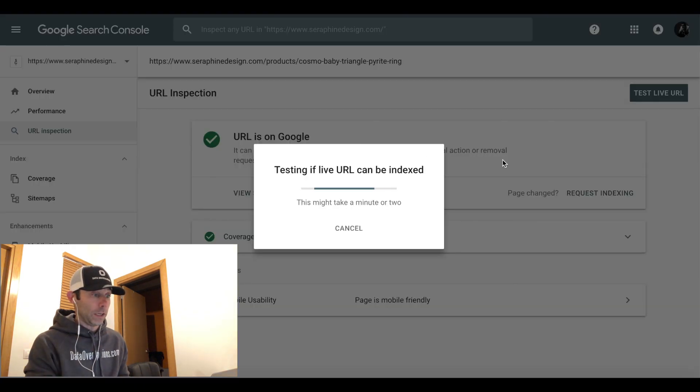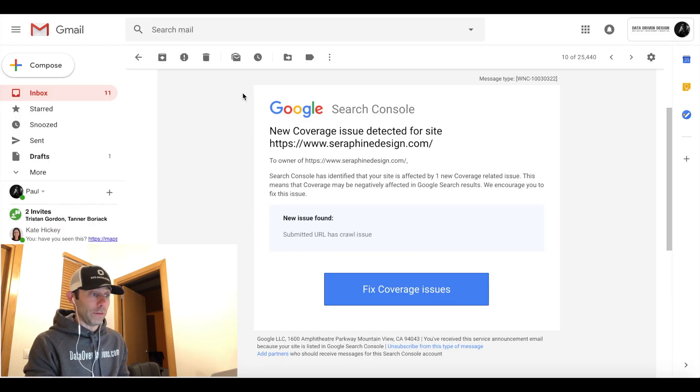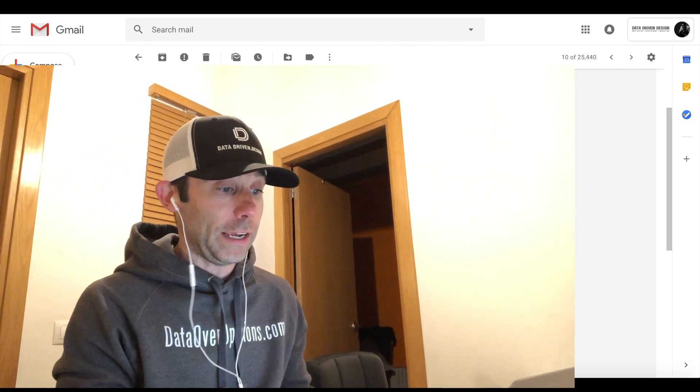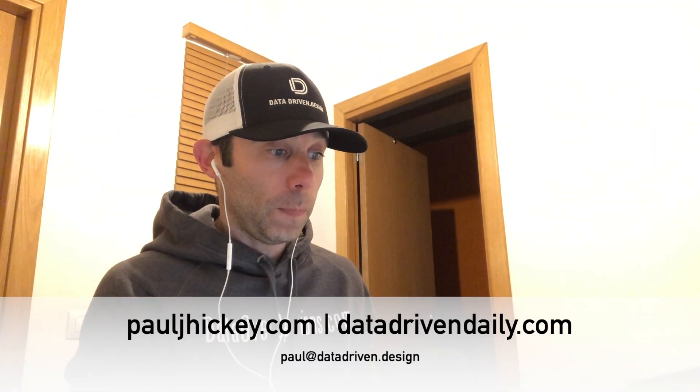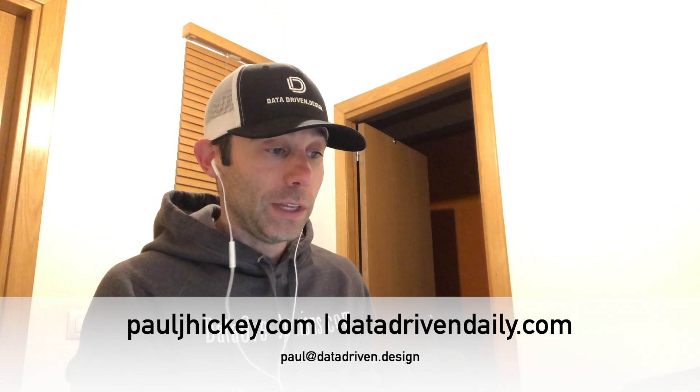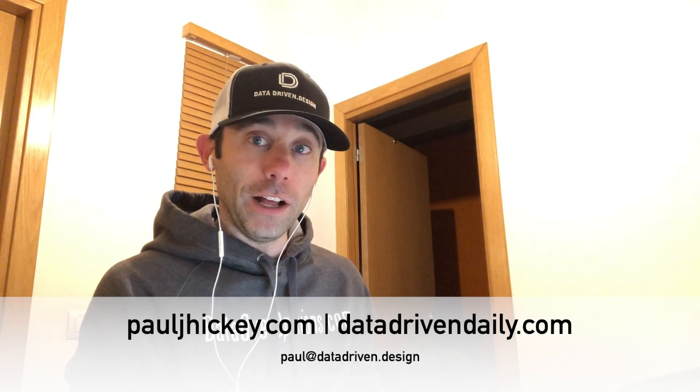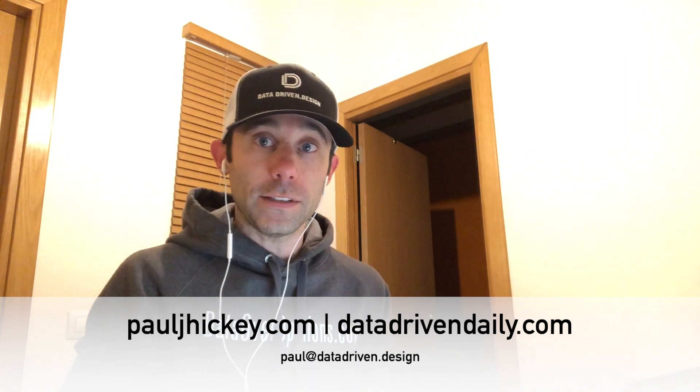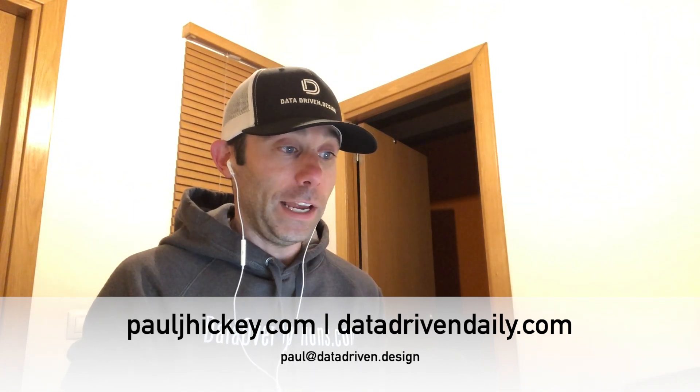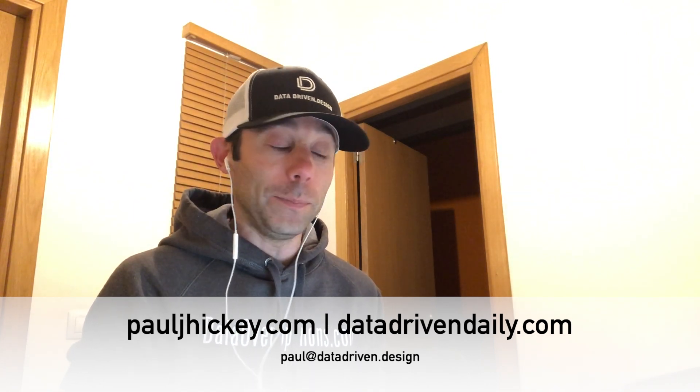So my friends, when you receive this new coverage issue email from Google Search Console, do not panic. Click Fix Coverage Issues. Go into the URL inspection tool and click the URL. Go through that four-step process on the right-hand side of the page, and you should be able to fix the problem.